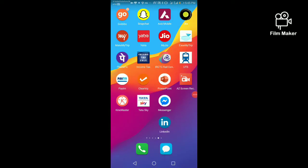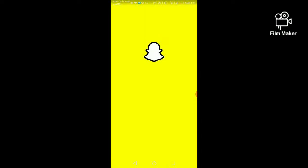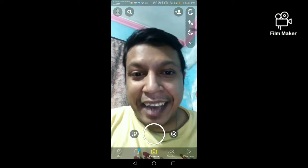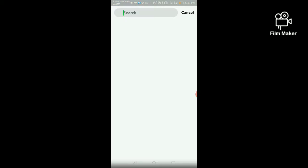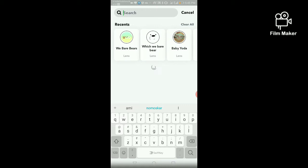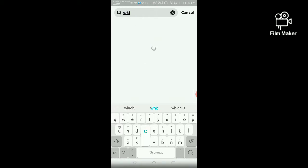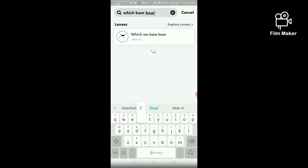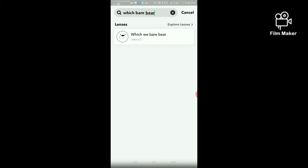Hi friends, in this video I am going to show you how to get the Which Bear Bear filter on Snapchat. First of all, you have to open your Snapchat account, then click on the search option and search 'Which Bear Bear'. This is your Which Bear Bear filter.